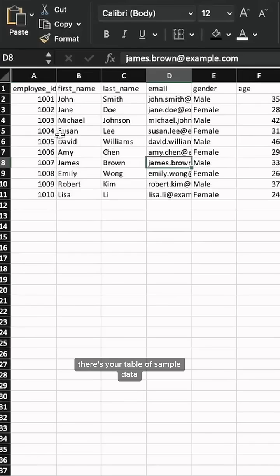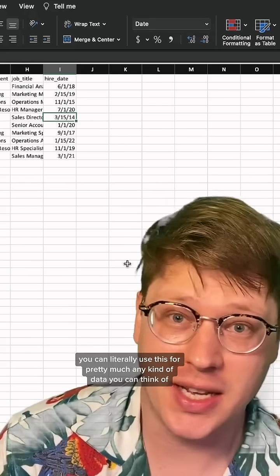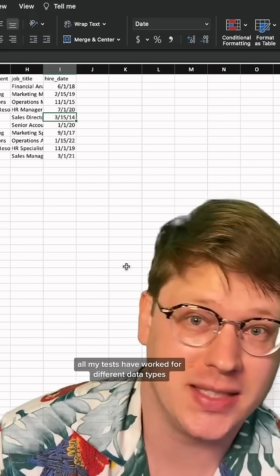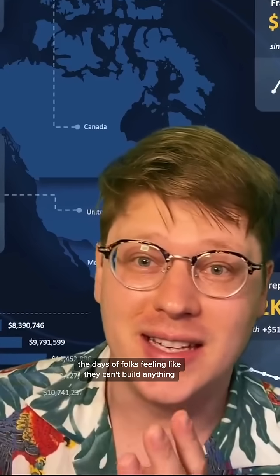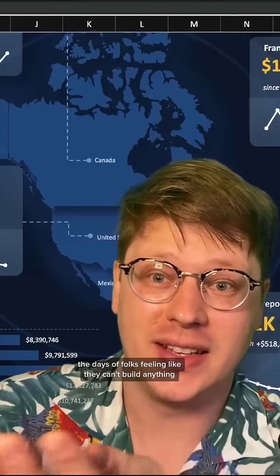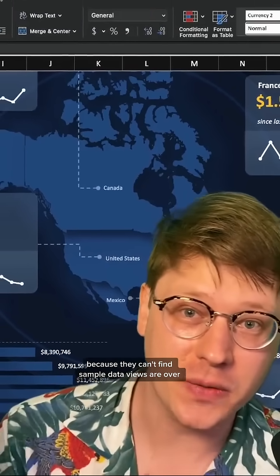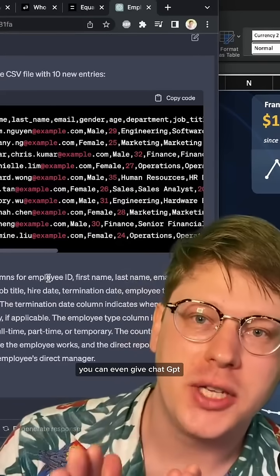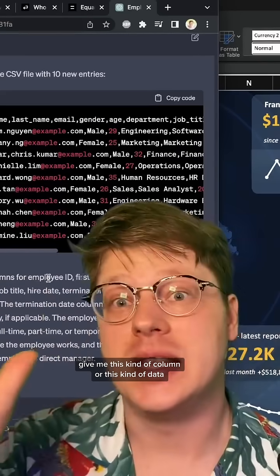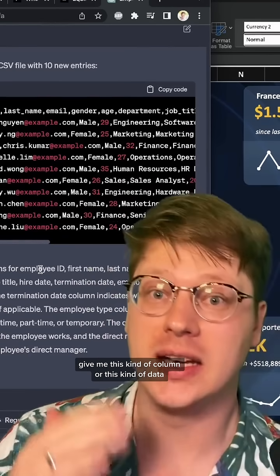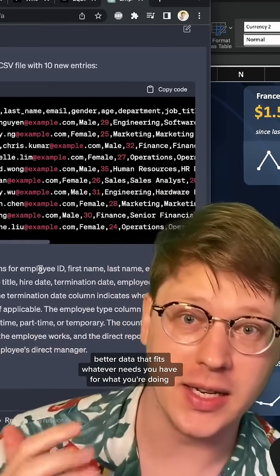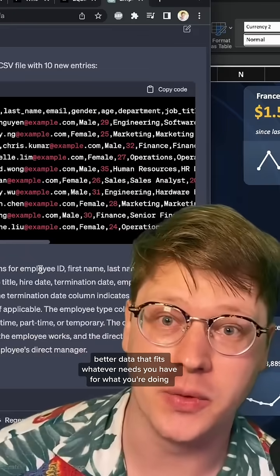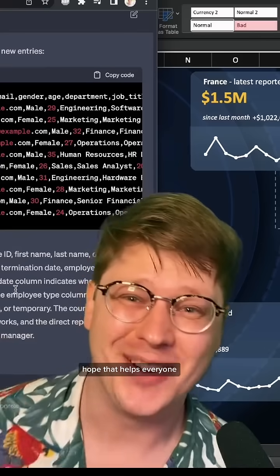There's your table of sample data, and you can literally use this for pretty much any kind of data you can think of. All my tests have worked for different data types. The days of folks feeling like they can't build anything because they can't find sample data to use are over. You can even give ChatGPT feedback and say, give me this kind of column or this kind of data, and it will update it and give you new, better data that fits whatever needs you have for what you're doing. It's pretty incredible.